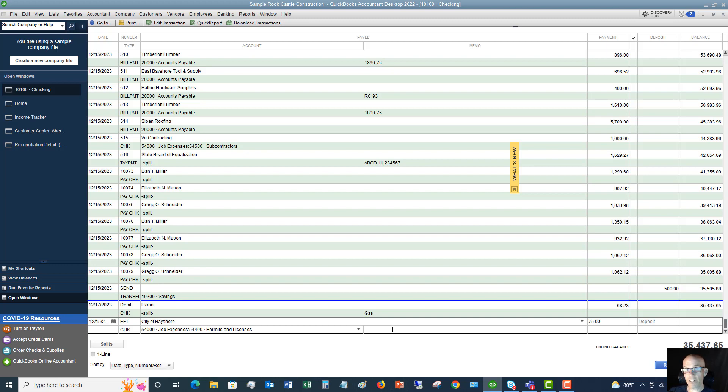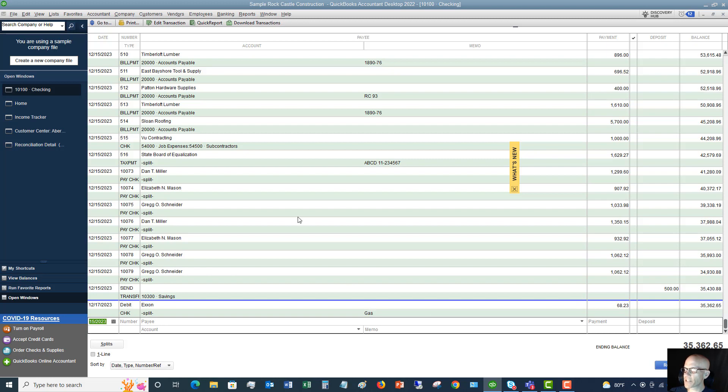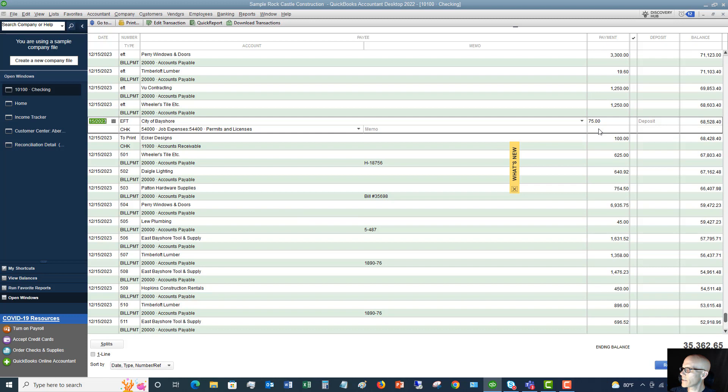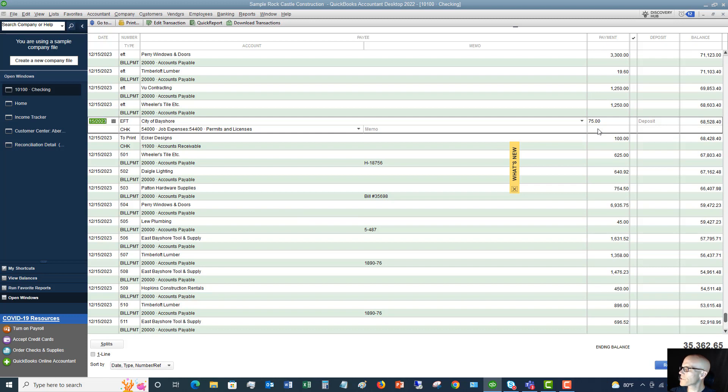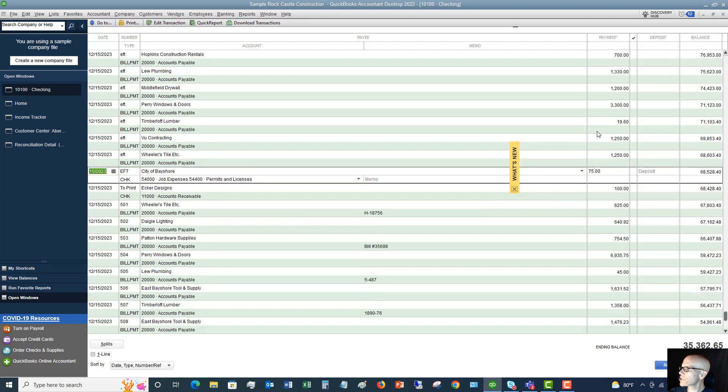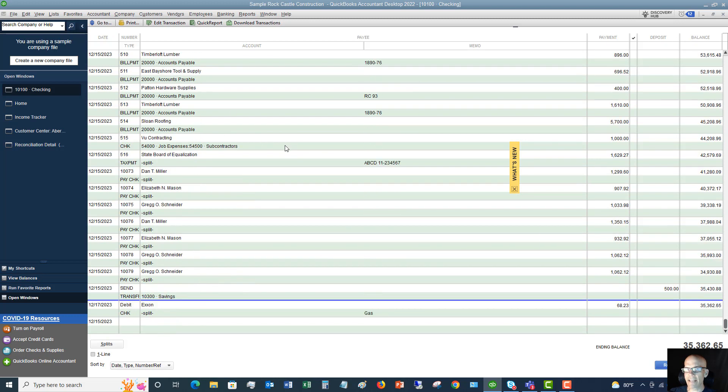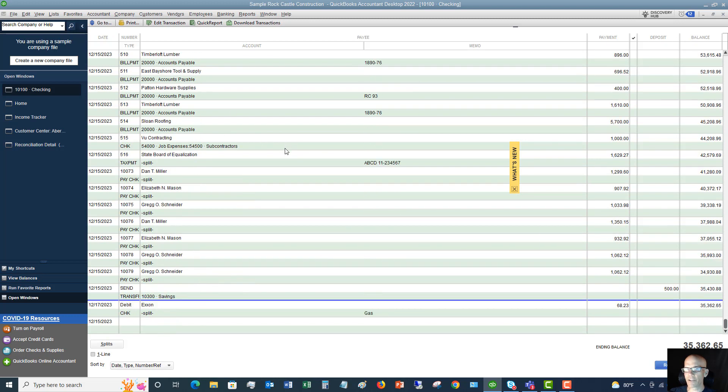And then you just click record. It's very simple to do. All right? So that $75 came out of here. Here it is right here. And you can also see the previous check that we wrote for $50 to City of Middlefield right there. And that is how you enter an expense.